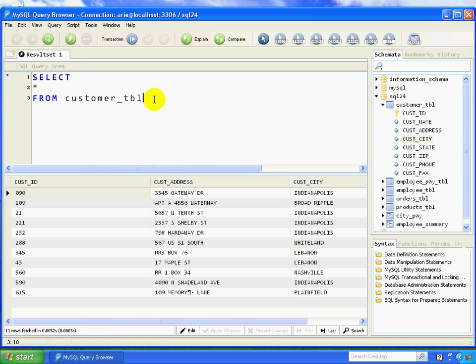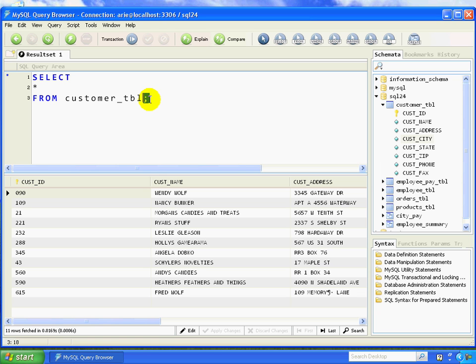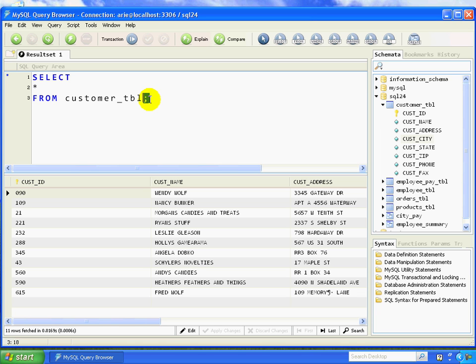If I don't have the semicolon, I can still execute through the query browser. But it's going to be better if you write the ANSI compliant version because that way your queries will be able to transfer more easily between different operating systems and databases. Whether you're working on Oracle or SQL Server, you're going to have a much easier time if you just start out writing the ANSI compliant version.